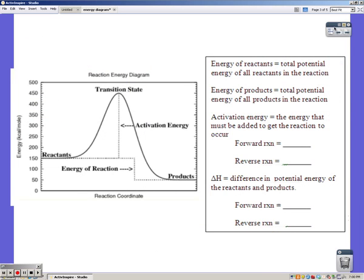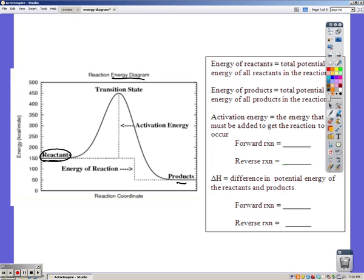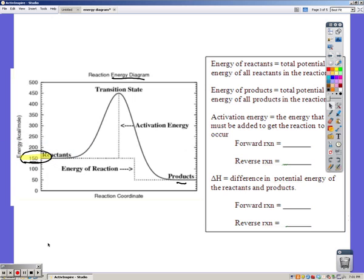This is an energy diagram and you'll need to be able to answer questions like the ones you're about to see. The energy of reactants is simply the total potential energy of all the reactants in the reaction. Reactants are always on the left and products on the right. The reactants have a potential energy of 150 — you need units on your answer, and looking at the graph, it's in kilocalories.